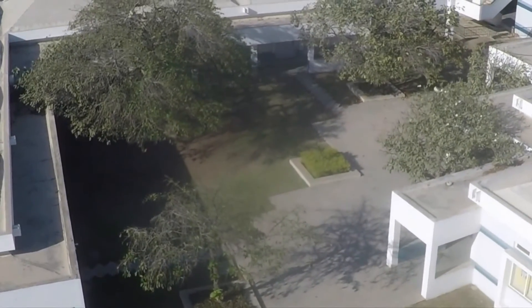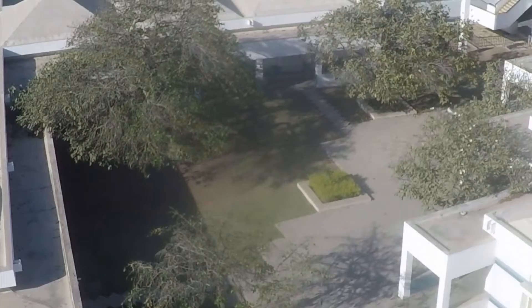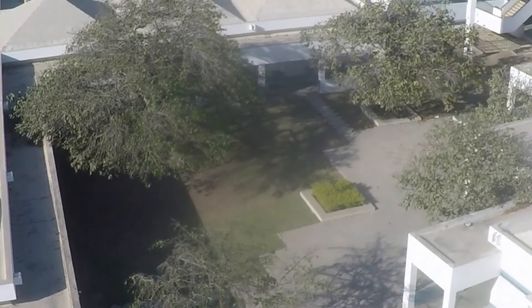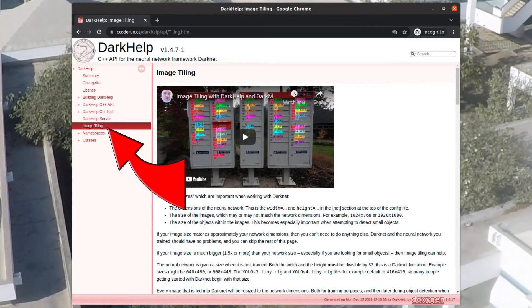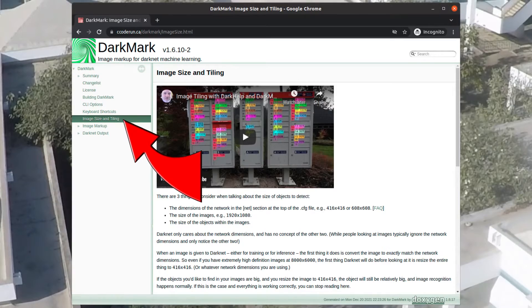The good news is DarkHelp and DarkMark have support for adding tiling to DarkNet and YOLO.